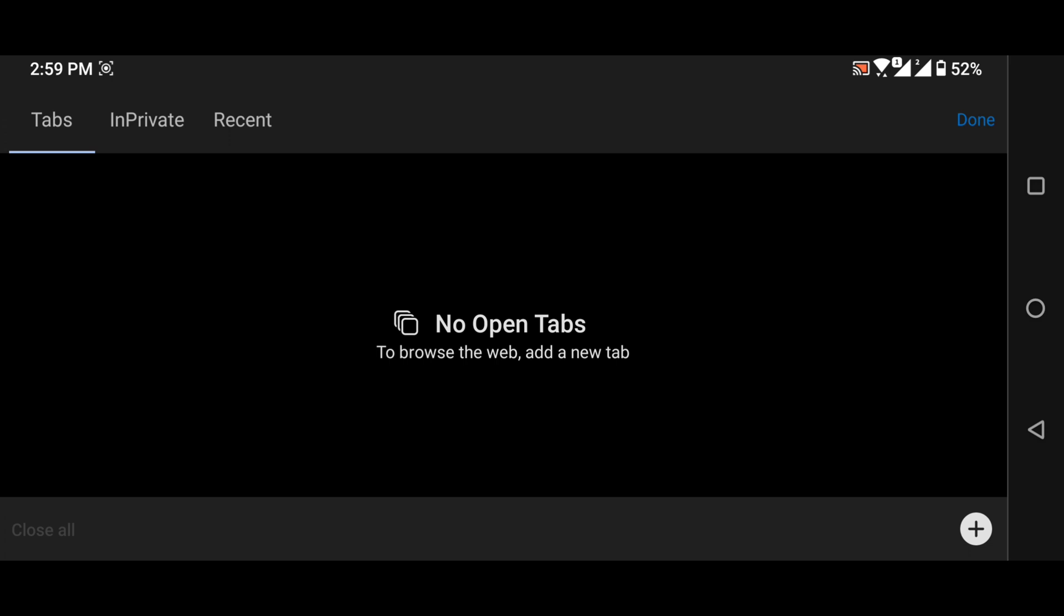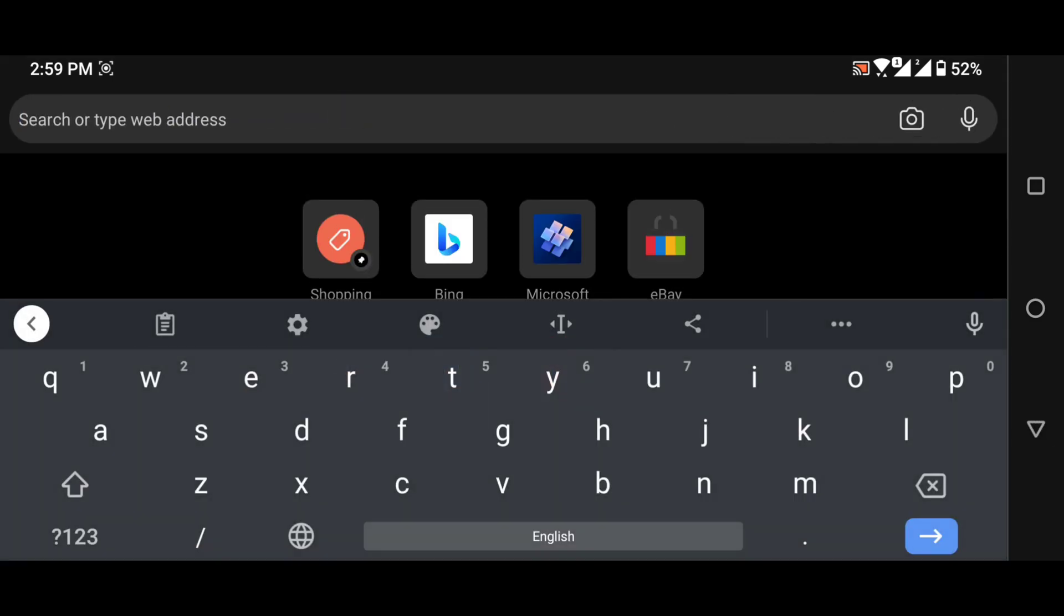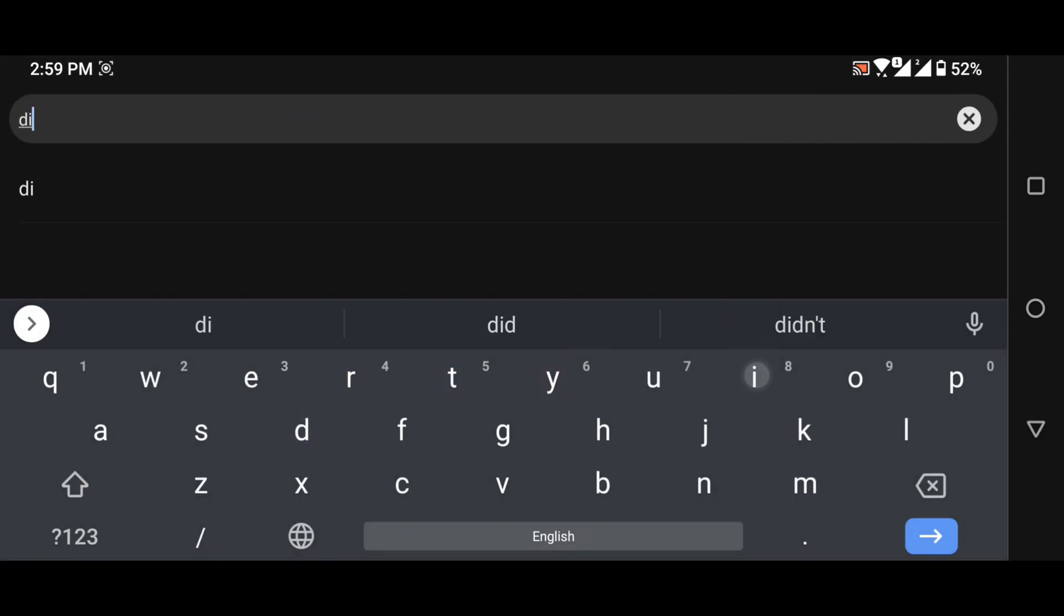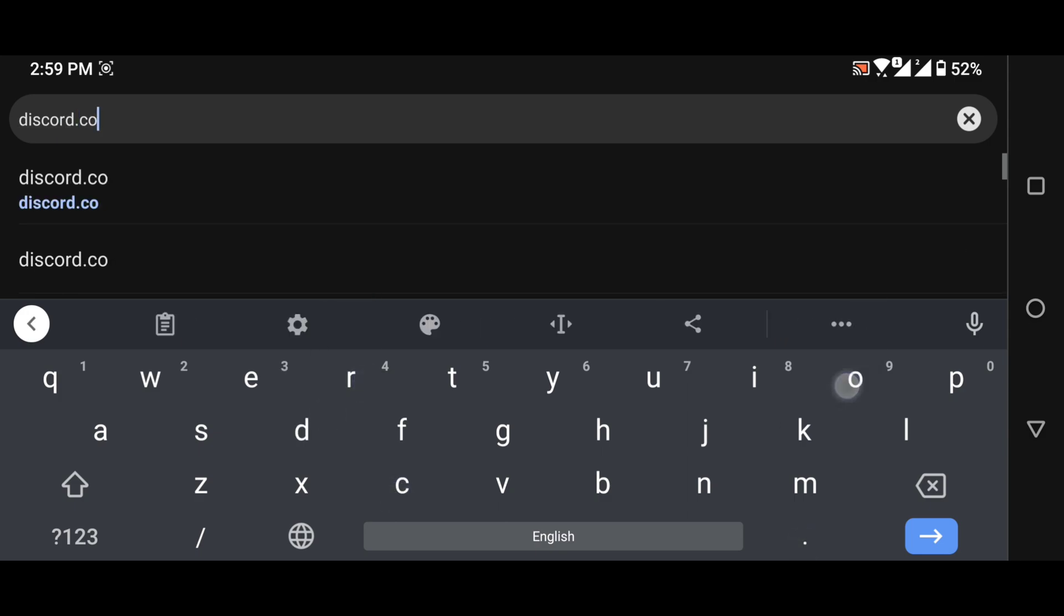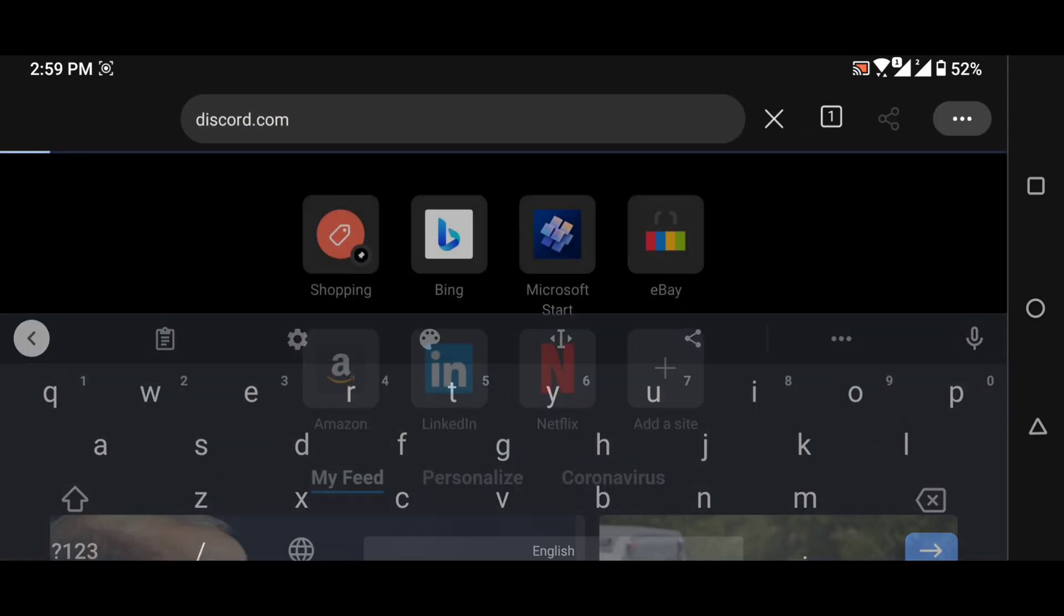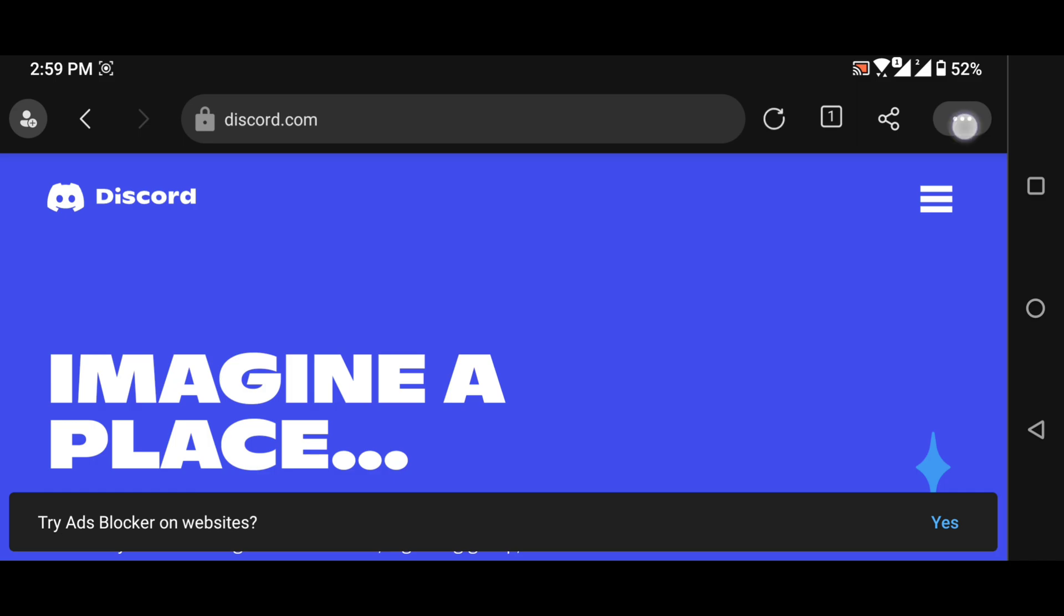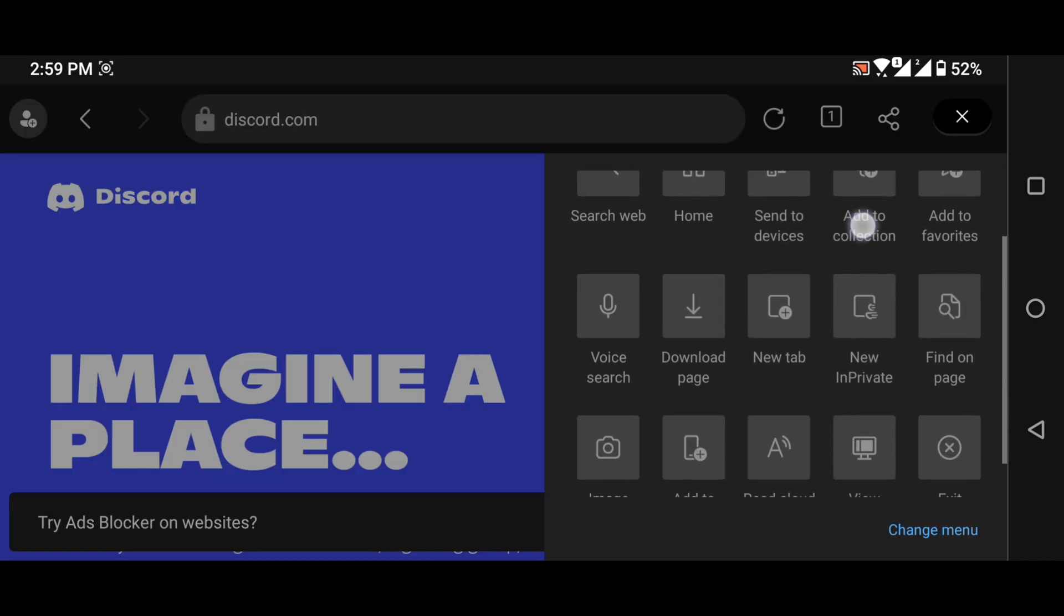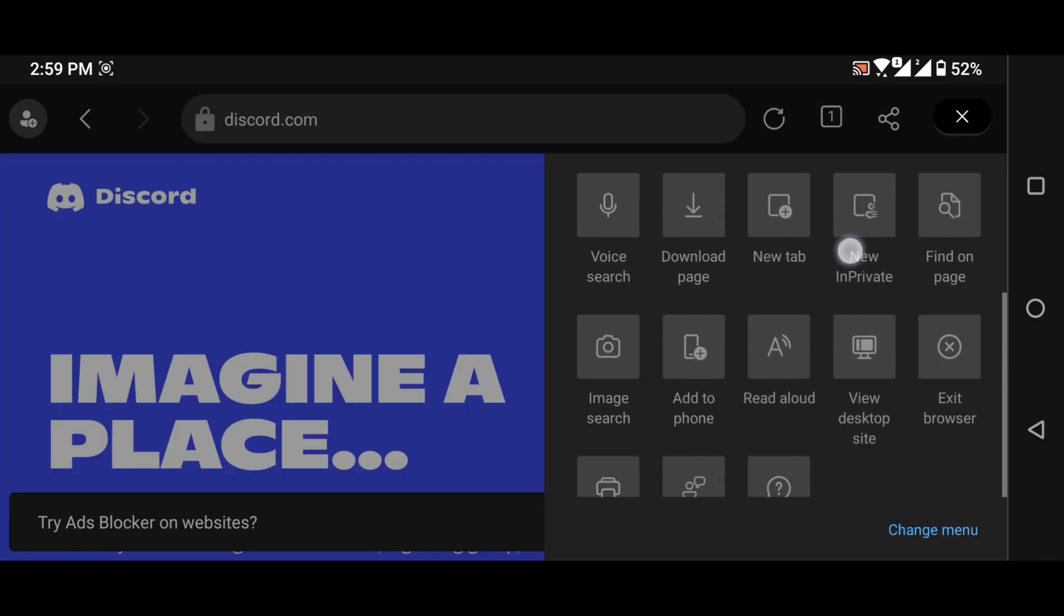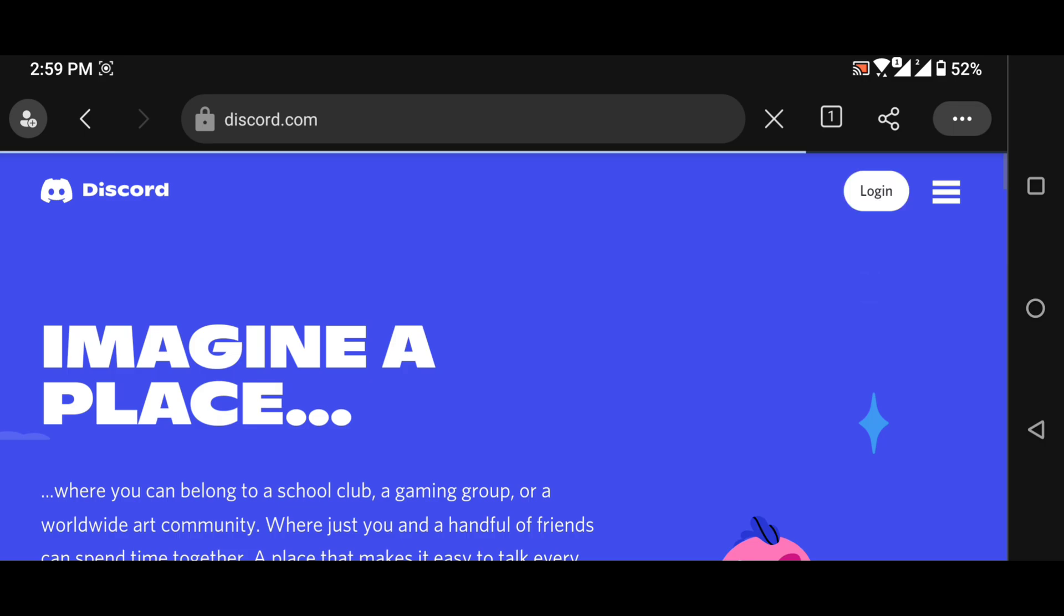First you need to go to discord.com and make sure that you are in desktop mode. So I am going to set desktop mode.